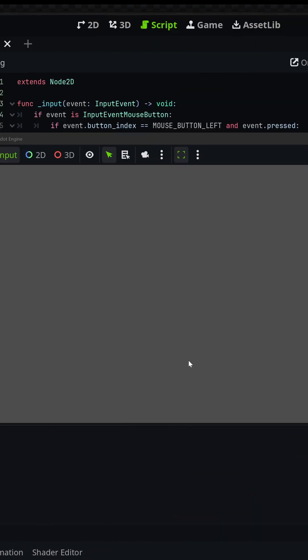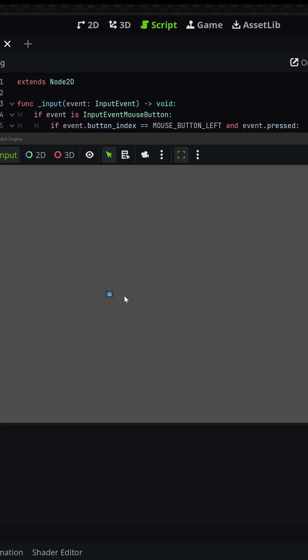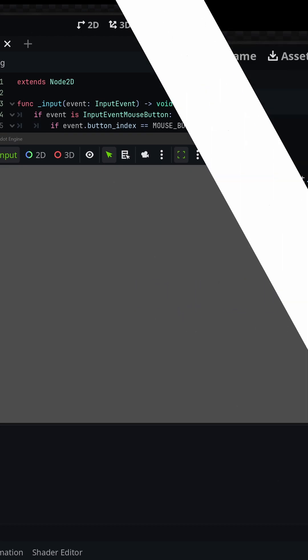I can now click anywhere in my game world and it will spawn a new bullet. Obviously these are Godot icons, so just pretend they're bullets for now.